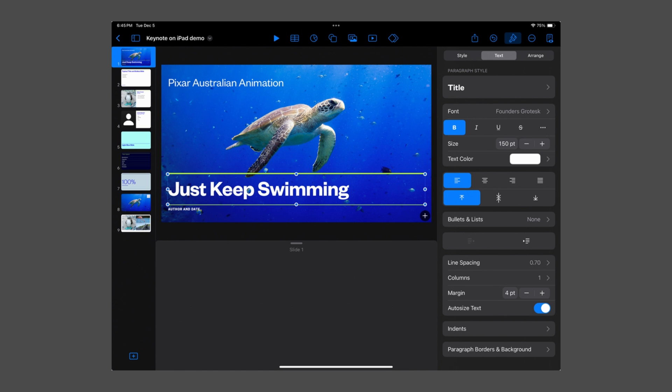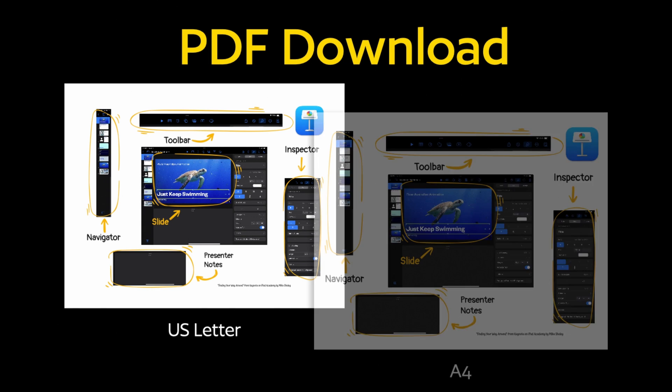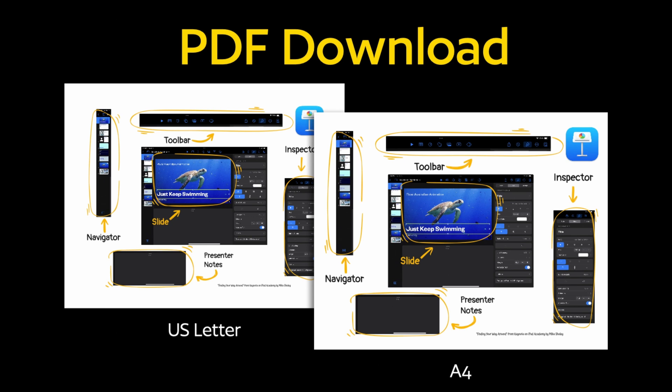That's the five main areas of Keynote on iPad. To help you out, I've created a PDF you can download in US Letter and A4 paper sizes in the video description.